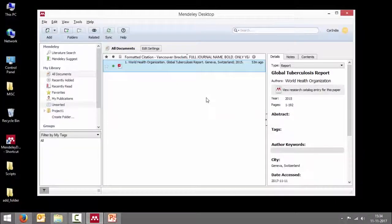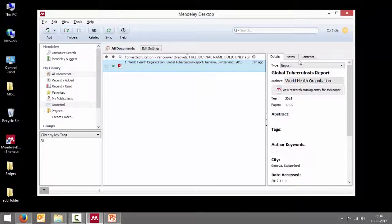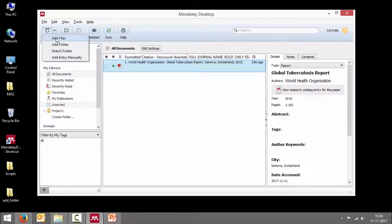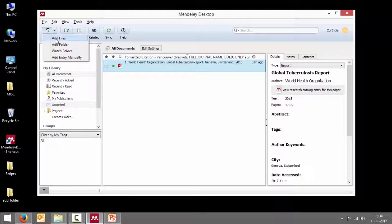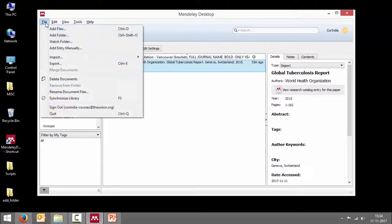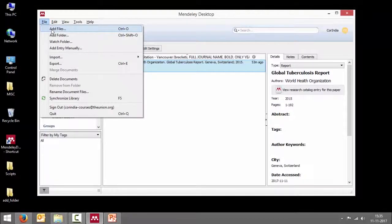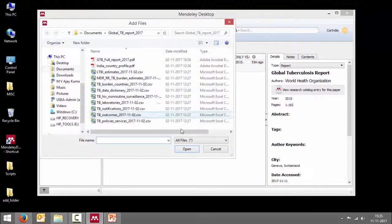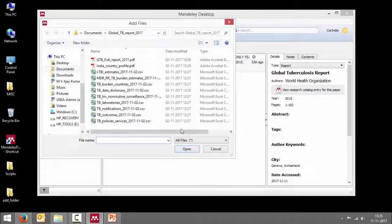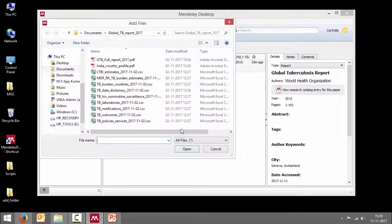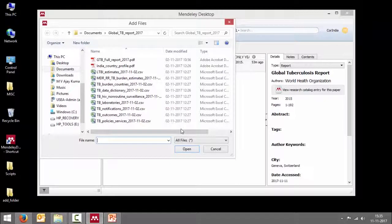In the Mendeley desktop, you can either go add and save file or the same option is also available under the file in menu bar. So you can say add files and then browse which file you want to add.